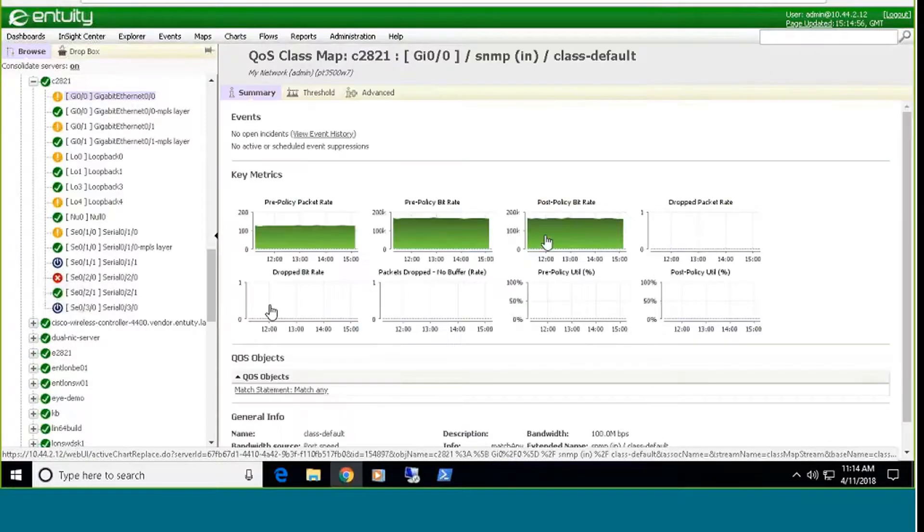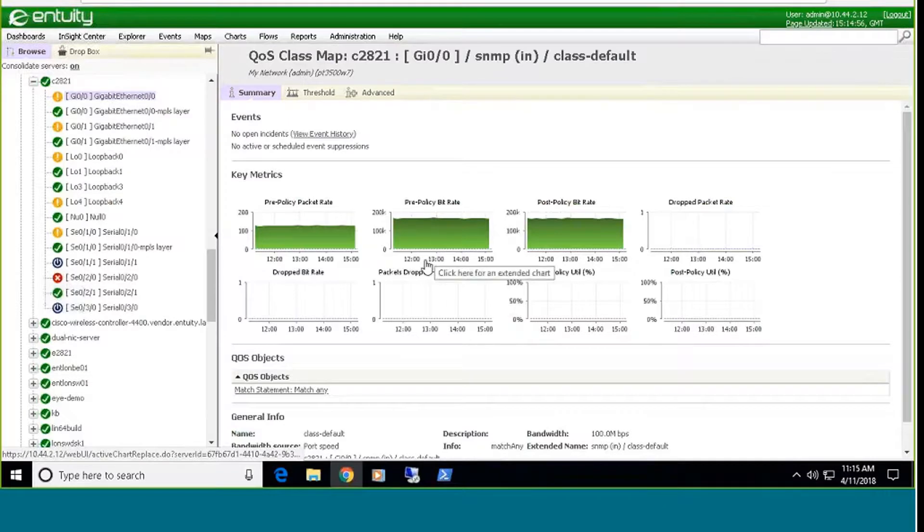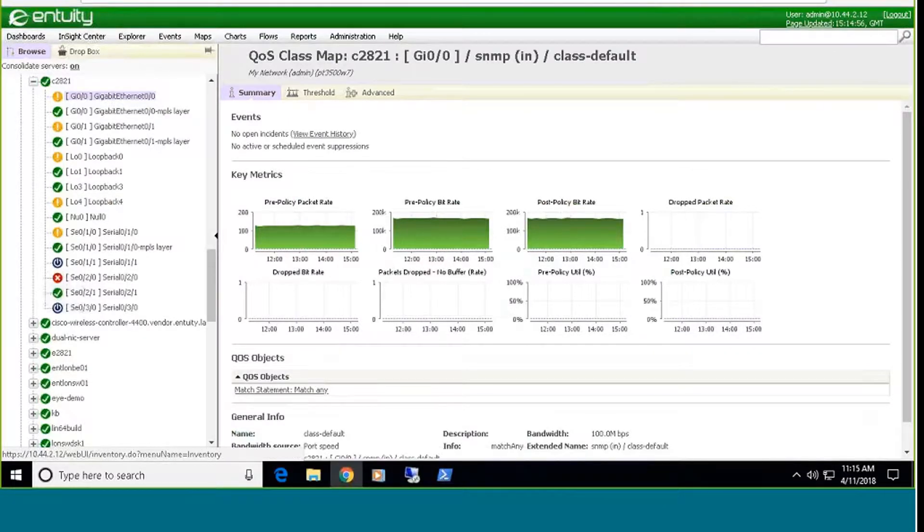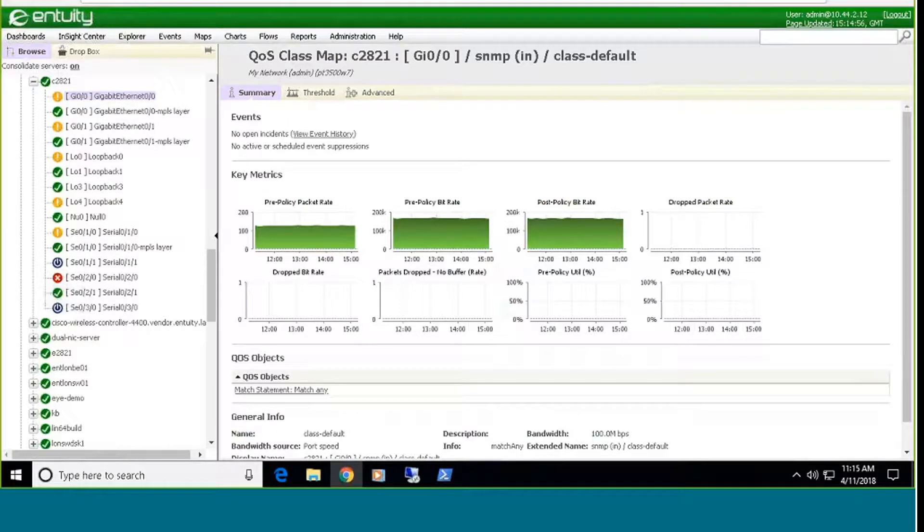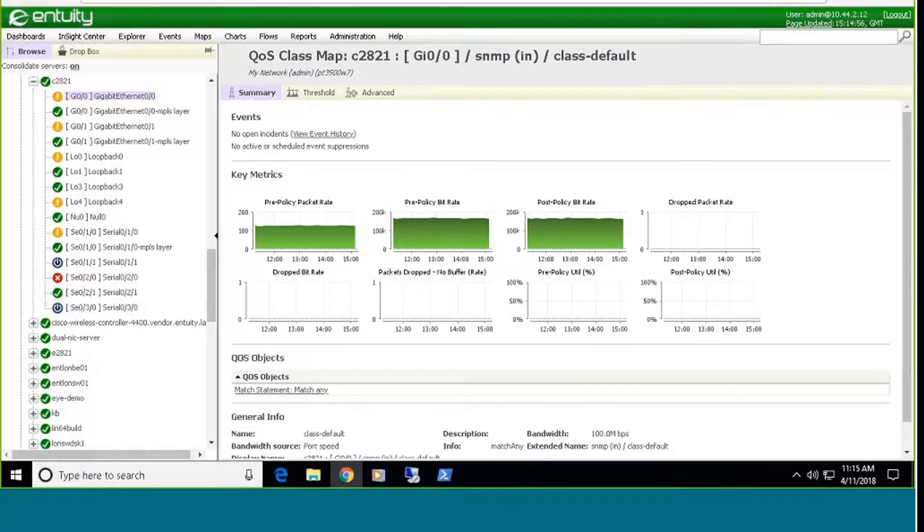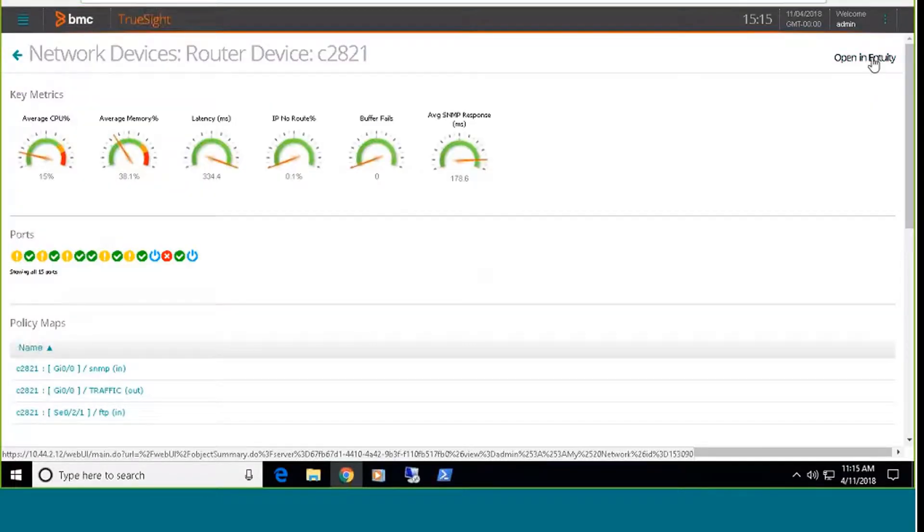It will cross launch directly into the Entuity interface, and then I can drill down and look at this. And when I go into the class default class map, you'll see here that I actually get graphical information for the pre and post policy bit rates. That's something that's not available within the native TrueSite interface. So much of the information that you need is contained in the TrueSite interface, but if you need to drill down, there's always that capability to drill down directly from the TrueSite presentation manager.